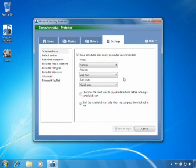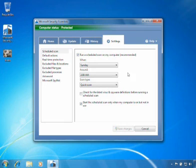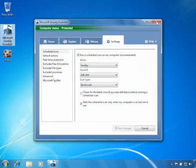If you should miss a scheduled scan because your PC is off or in use, don't worry. Microsoft Security Essentials will try again later when the computer is idle.